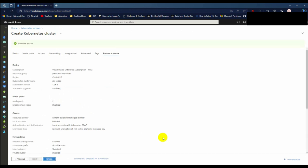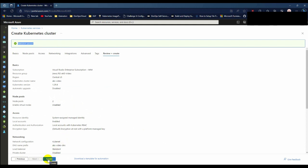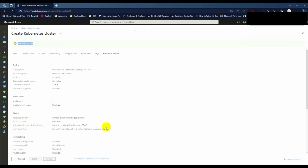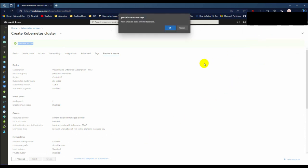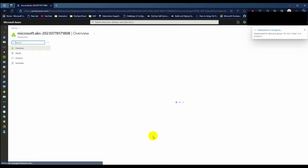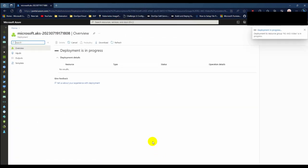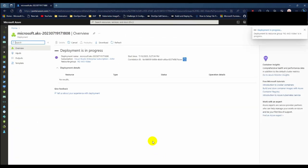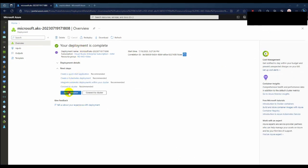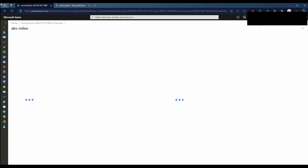Yeah, validation passed. Now click create. Kubernetes cluster takes some time for creating. Let's wait until the deployment is finished. I am pausing the video for a moment. I will be back when the deployment process is finished. So my deployment is finished. Let's go to resources.